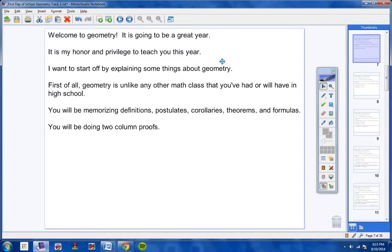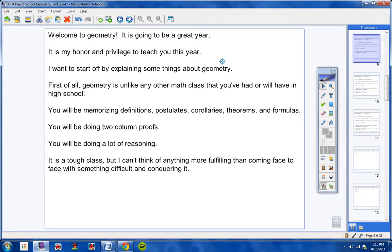We're going to be doing two-column proofs. These are really difficult to do and we don't do a lot of these in this track two class — in fact we hardly do any at all but we do some. You will be doing a lot of reasoning, which is what geometry is all about. It's a tough class to an extent, but it'll be taught in such a way that you will be able to understand it. You're still going to have to do the work, do the homework, watch the homework help videos, and make sure you're learning the math.